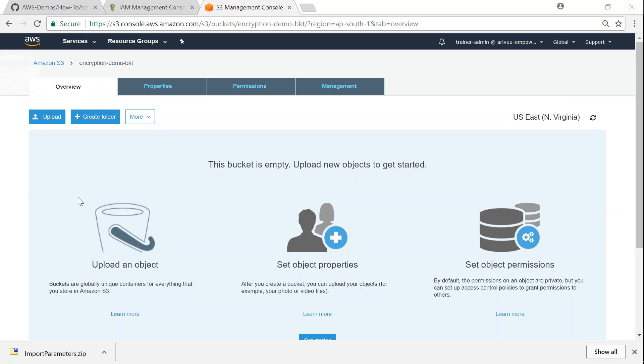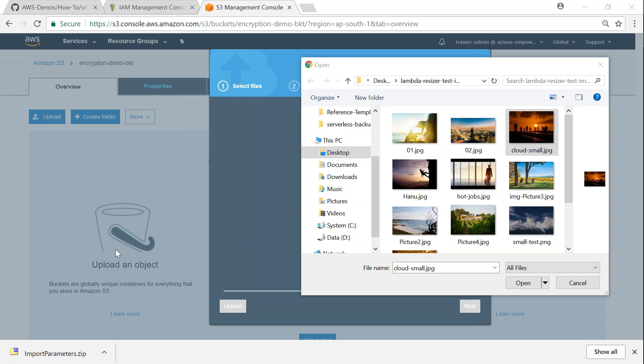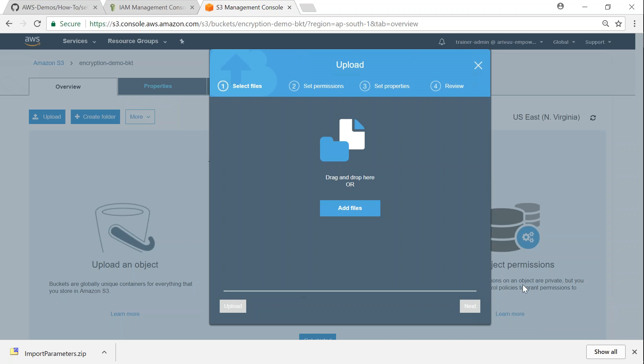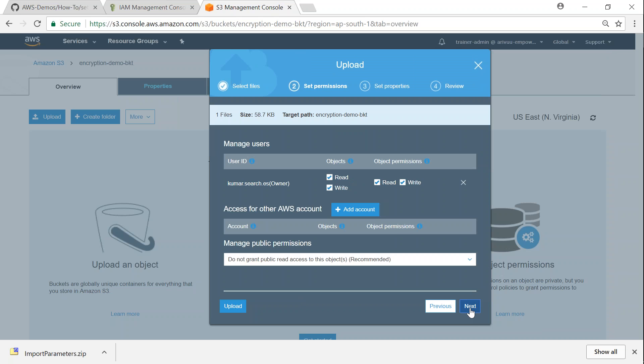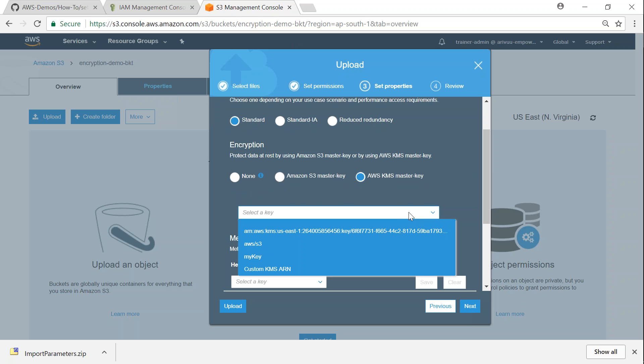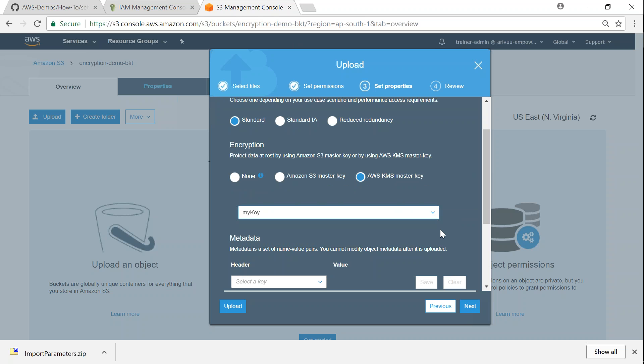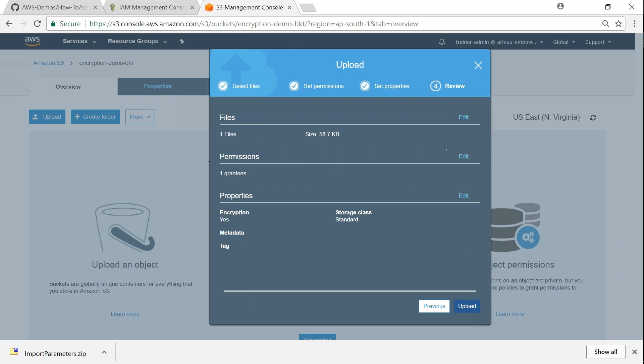So I am in my S3 bucket now, which I have set up for this purpose, which is called as encryption demo bucket. And let me go ahead and upload an object now. So here I have selected a small file called cloud small and then click on open and then click on next. I don't want to change the permissions, click on next. And here is the important bit where I'm going to choose AWS KMS master key and then you will have a dropdown here and you will find the new key that we have created. That is we called it as my key. So go ahead and select that and click on next and upload.